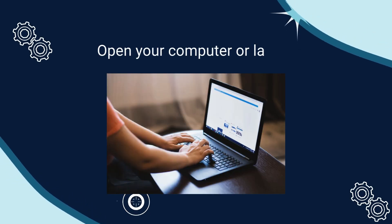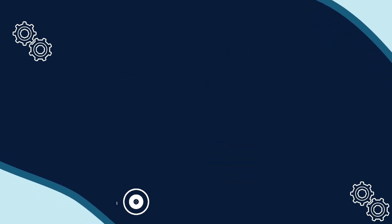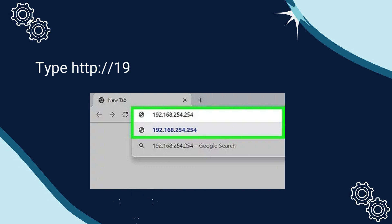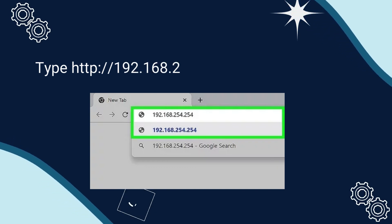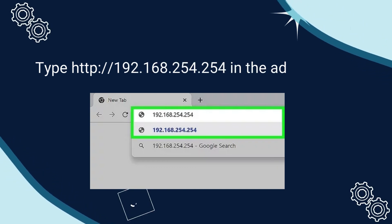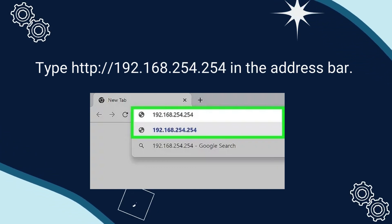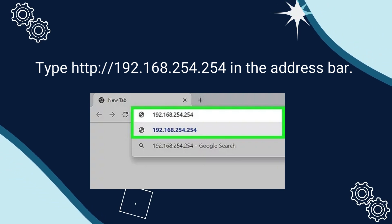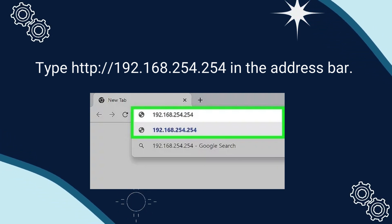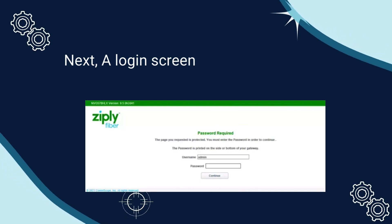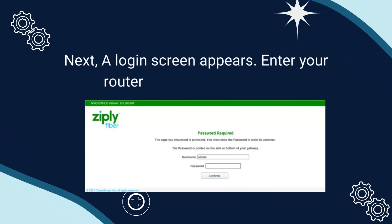Open your computer or laptop. Type http://192.168.254.254 in the address bar. Next, a login screen appears.